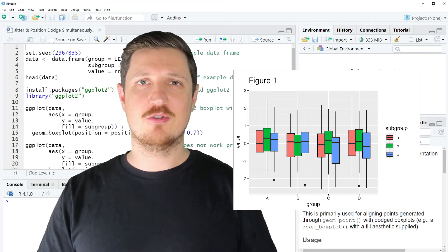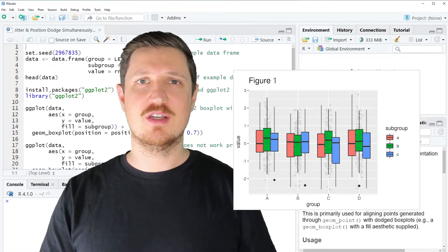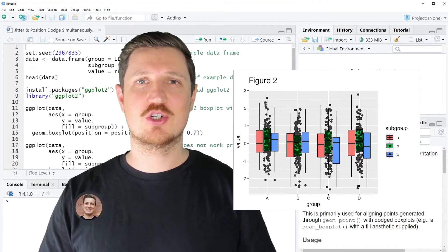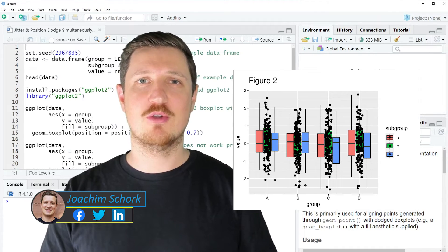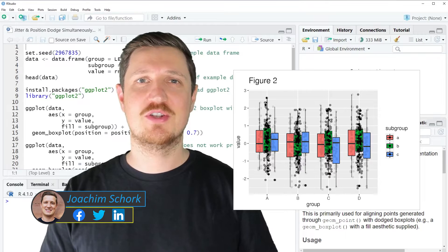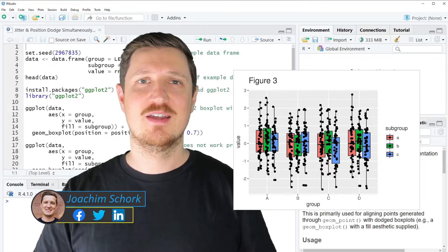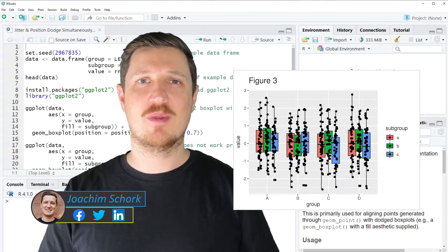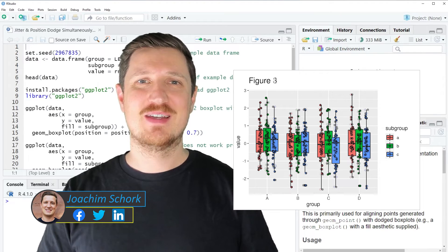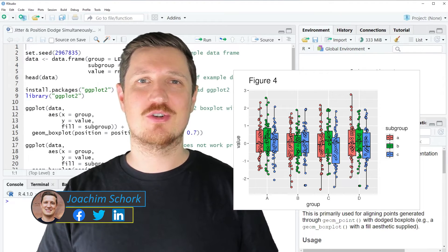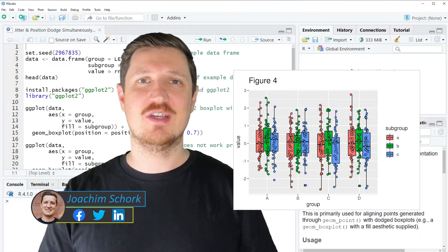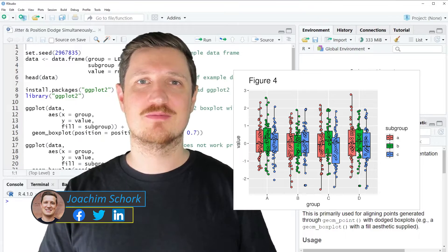This video explains how to use jitter and position dodge in a ggplot2 plot simultaneously in the R programming language. So without too much talk let's dive into the R code.